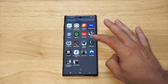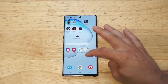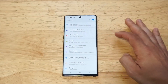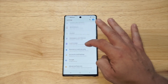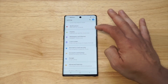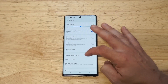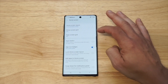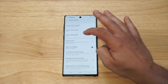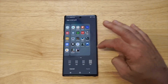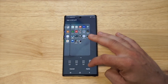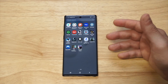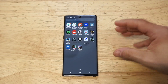I didn't change it for the app drawer yet, so I'm going to go back into Settings and do the same thing for the App Screen Grid. Let's go back to Home Screen, then App Screen Grid, and switch it up to five by six. There you go — you can see how much more you can fit on a page now.